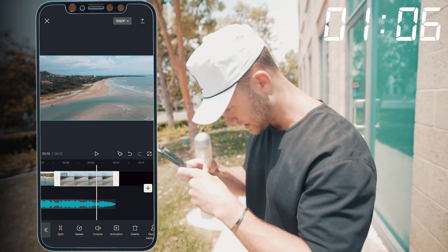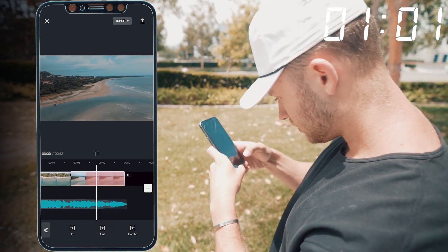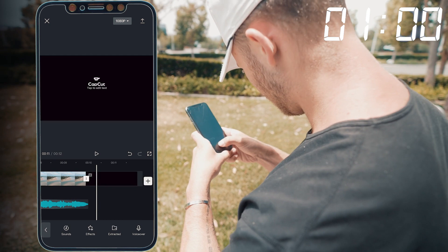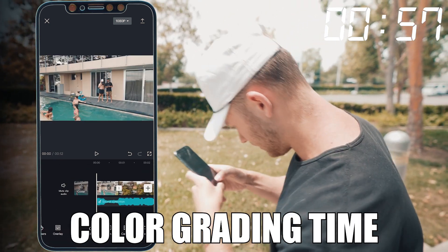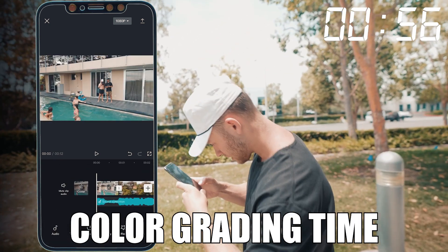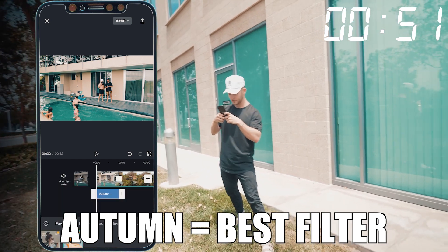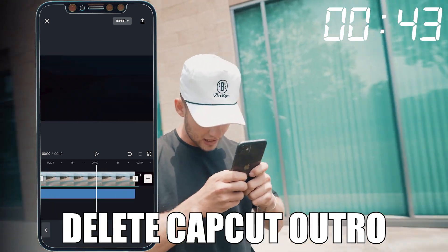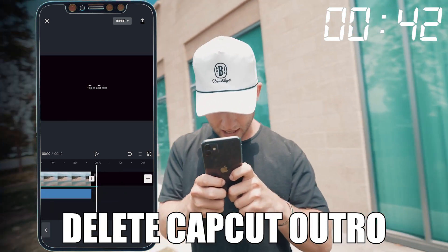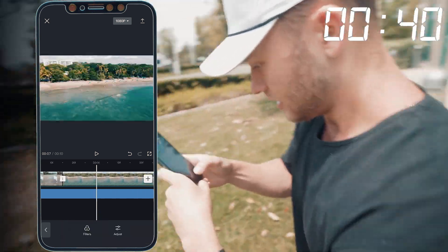And then we need to fade this out right here — fade out, two seconds out. Perfect. And then all we have to do is color grade right here. Oh you're throwing a color grade on? Yeah — favorites right here. Autumn test filter in the game. Drag it over all our clips. And then delete this CapCut outro right here. And we're done.